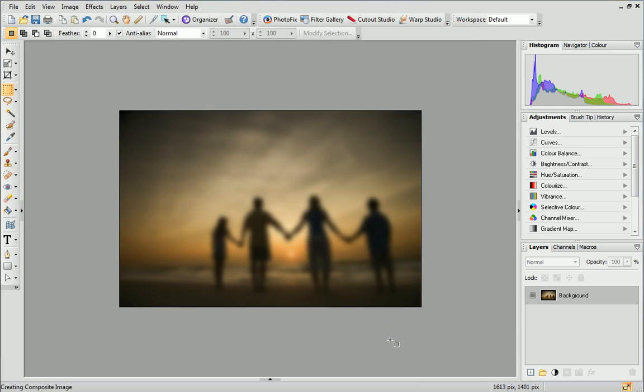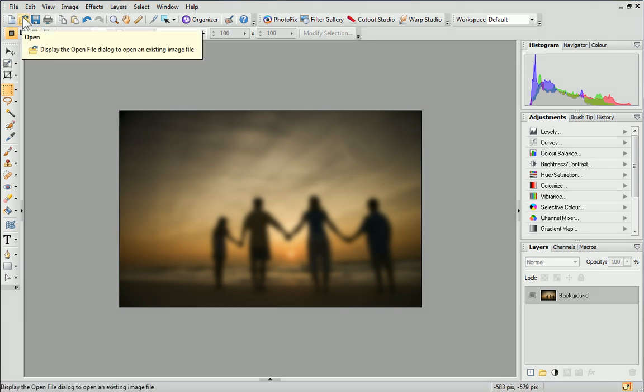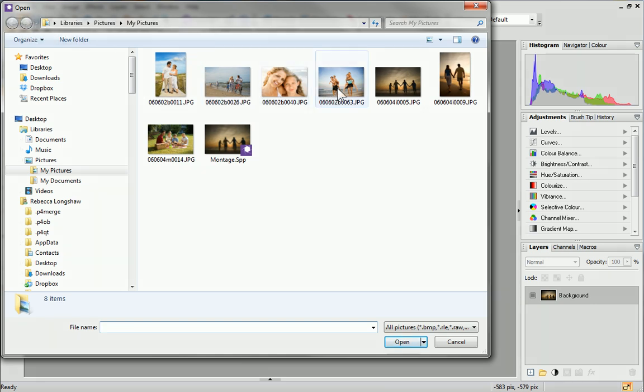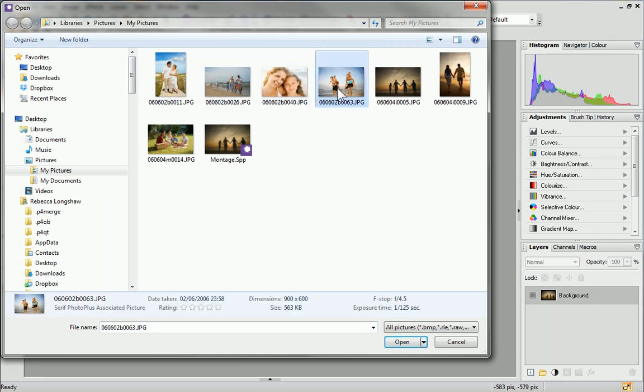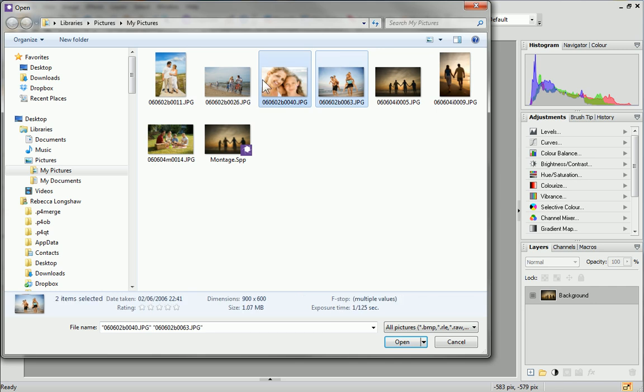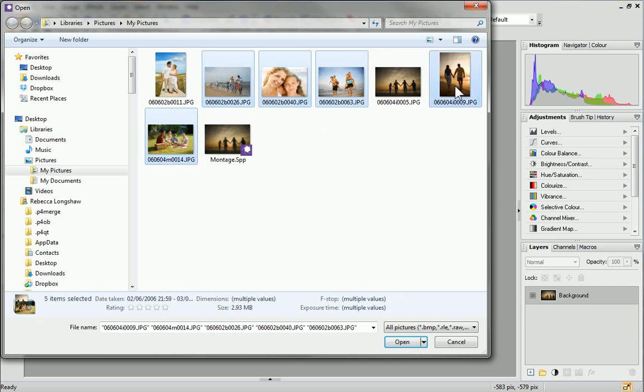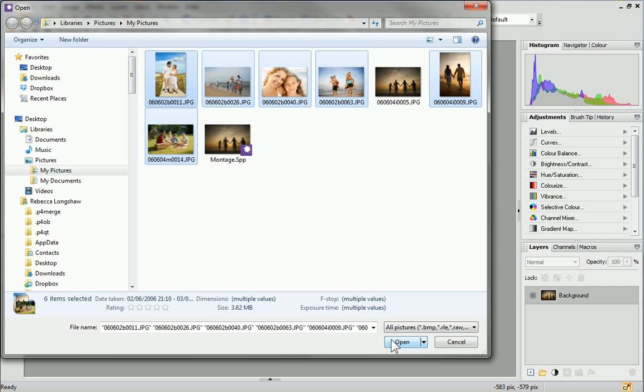Now we can open the photos that we want to be included in the montage. On the standard toolbar at the top, click Open. Browse to your photos and click on the ones you want to use. Hold down the Shift key while you click to select multiple adjacent photos or hold down the Control key to select multiple random photos. When you're happy with your selection, click Open.